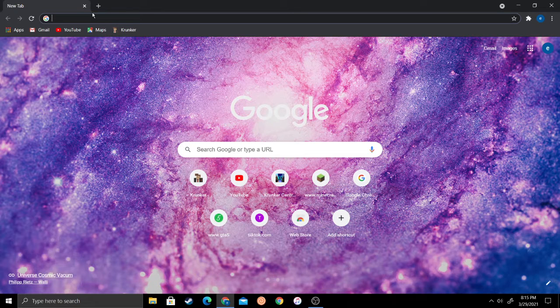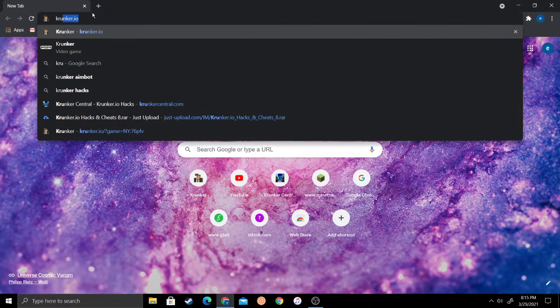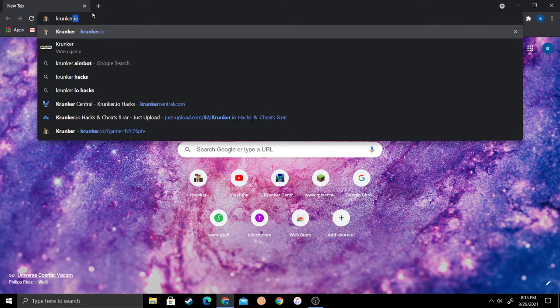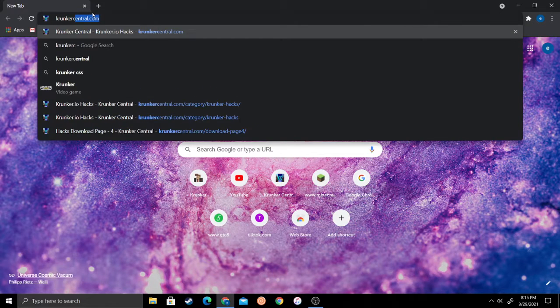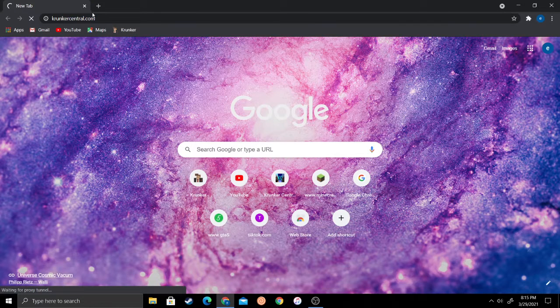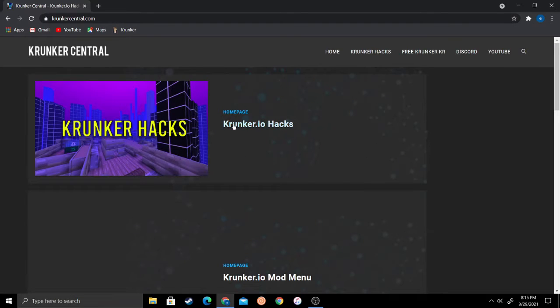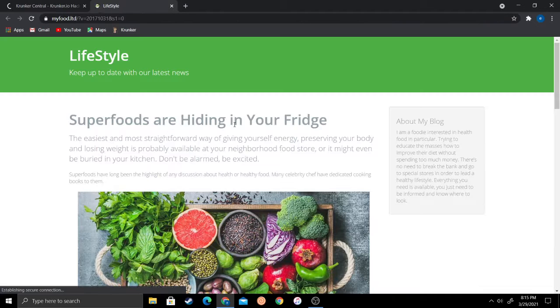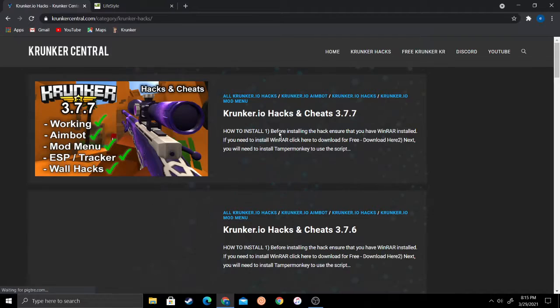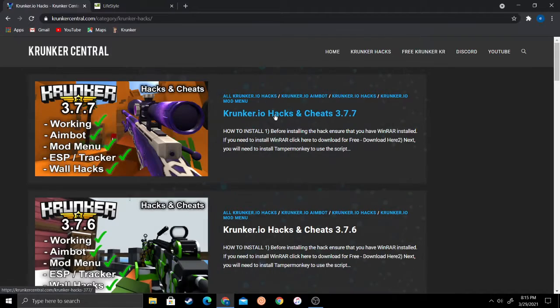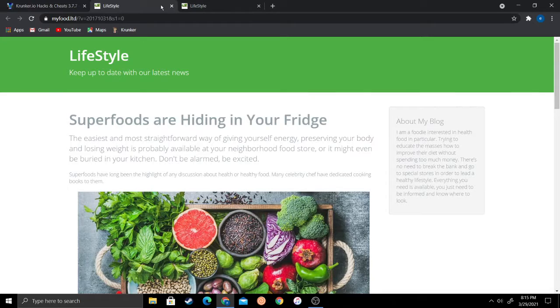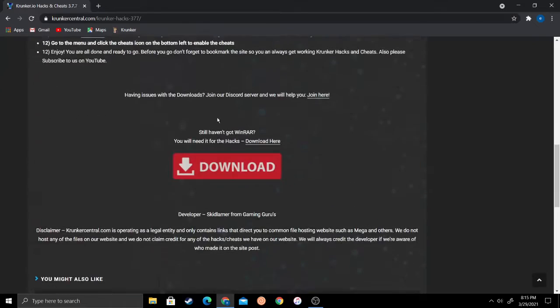Then you type in K-R-U-N. I'll leave a link to the website in the description. First you want to go to Krunker Central, then you want to go to Krunker.io hacks.